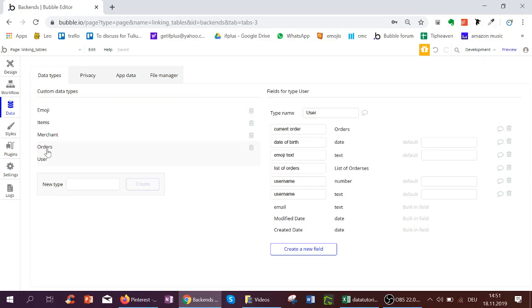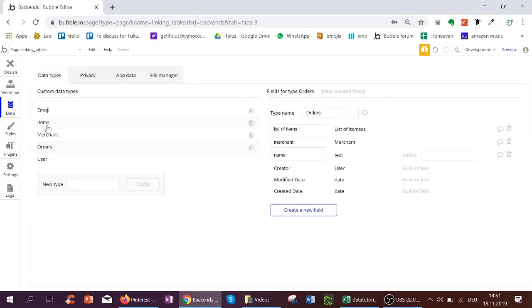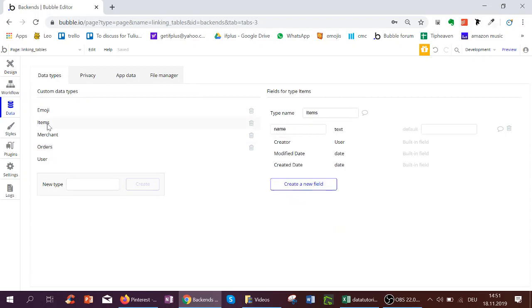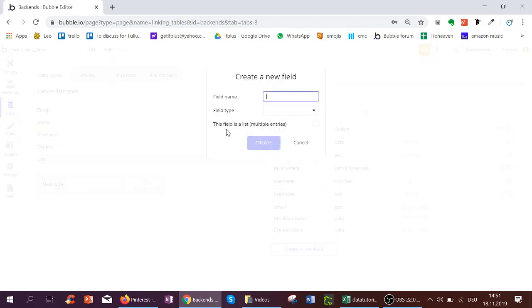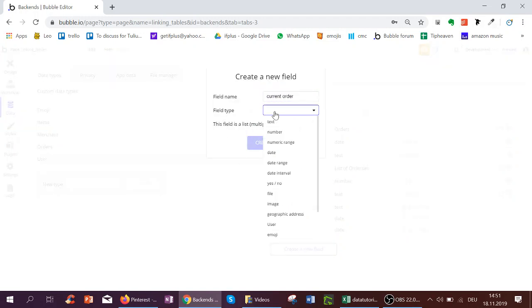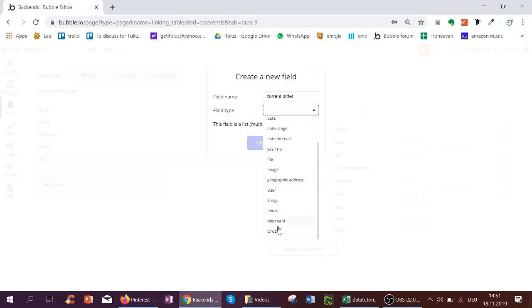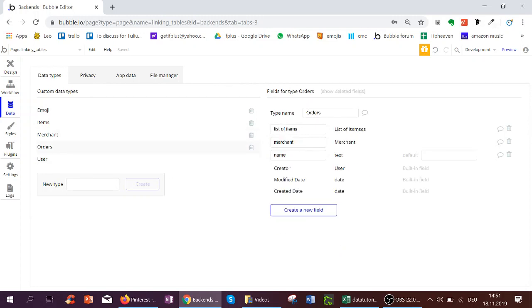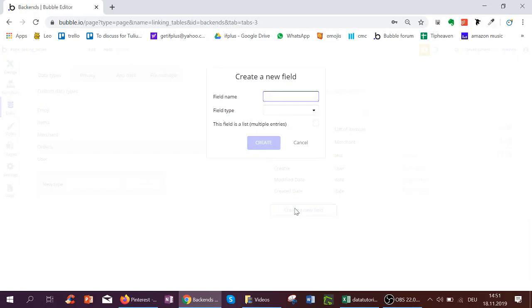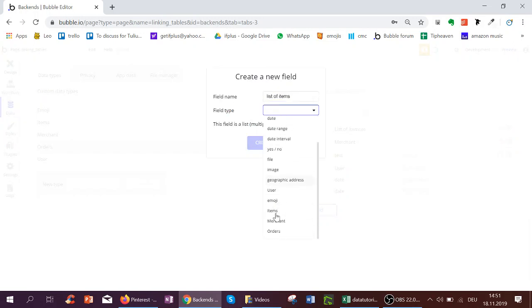Once I've created that, when I click create a new field, I can actually select order down here. And then to get a list of orders—or each order we had earlier has a list of items—what we do here is we just call it list of items.